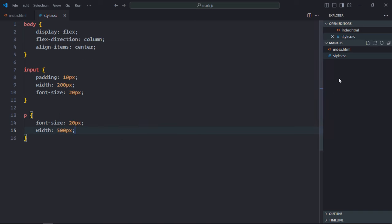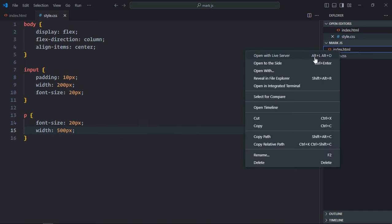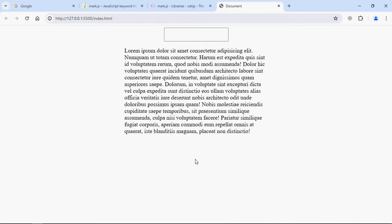Just save it. Open this file in the browser just to see the layout. I think we can have a placeholder here. Let's make it 'type here'. Save it.